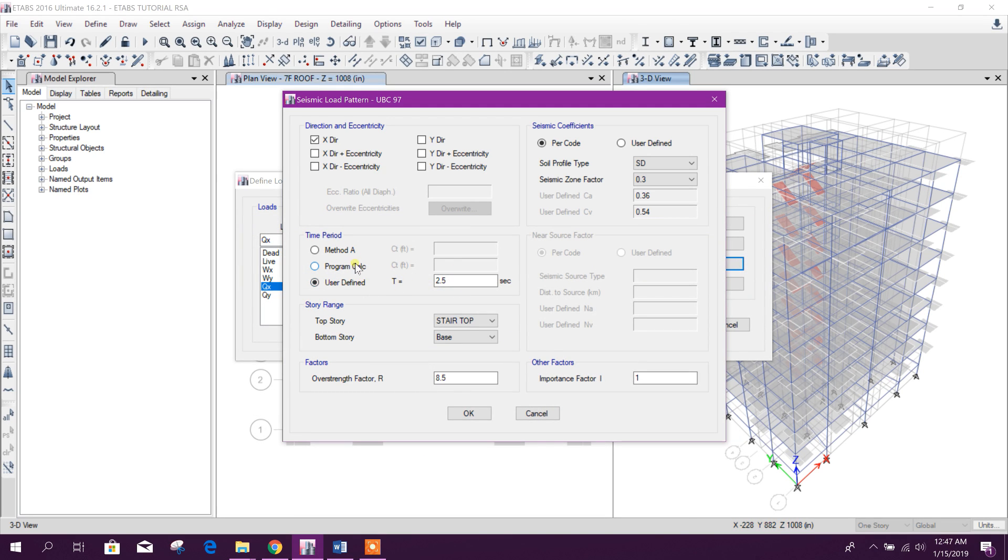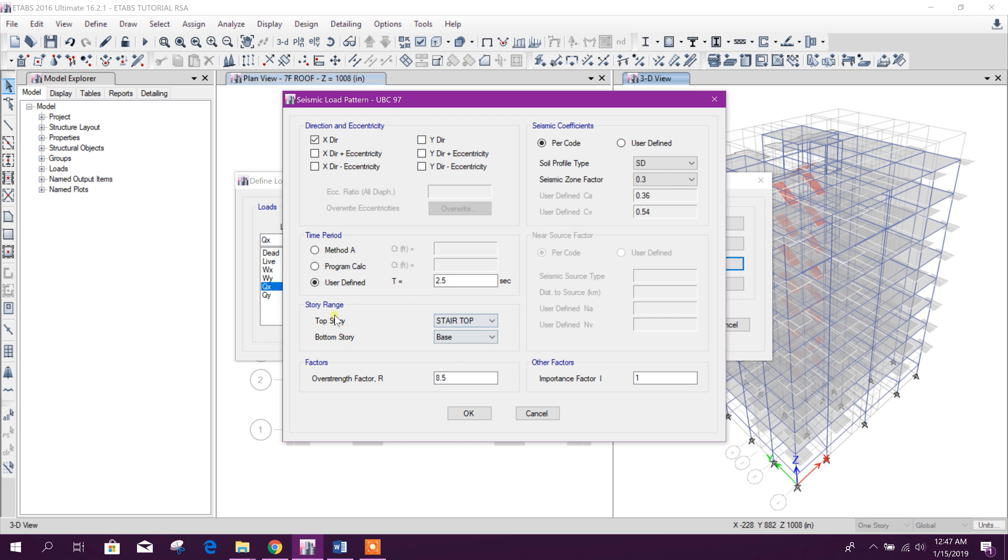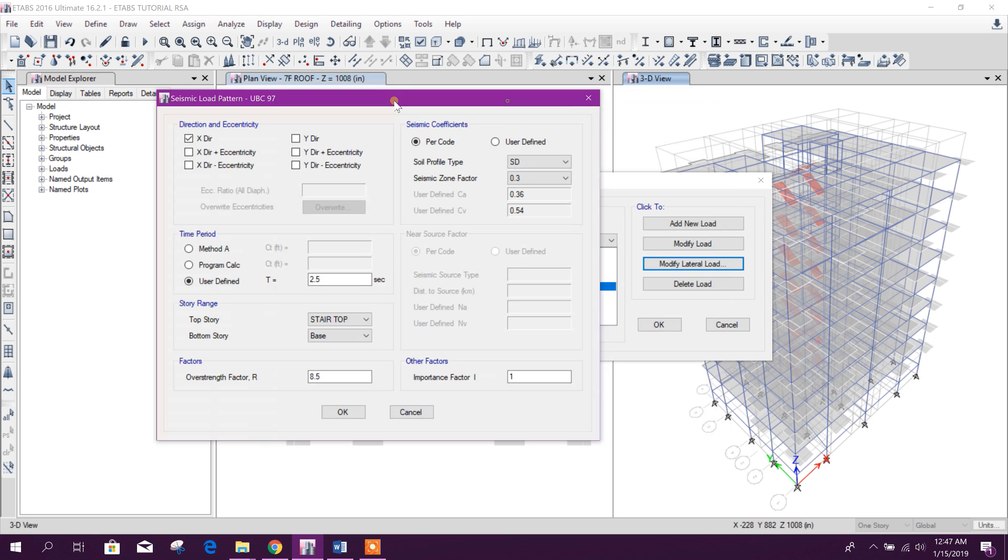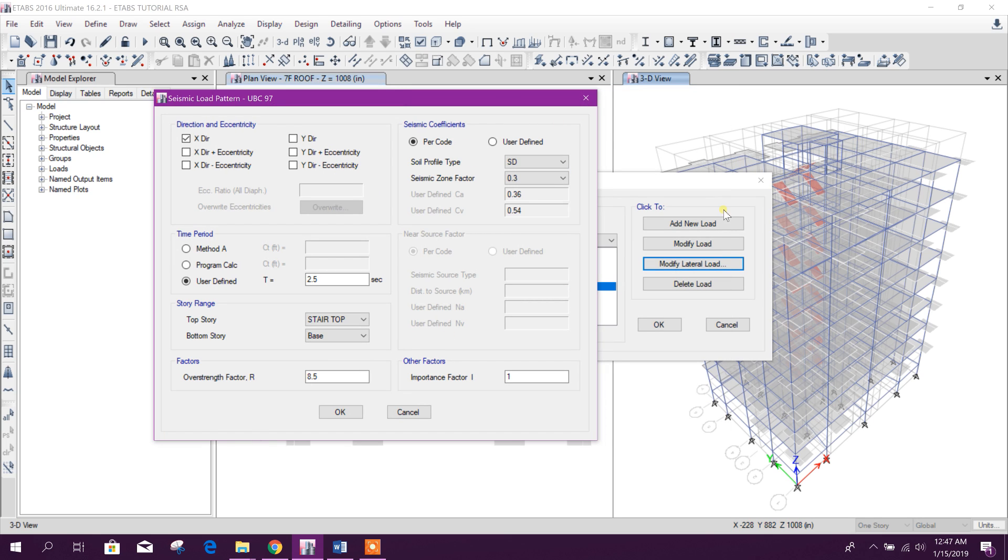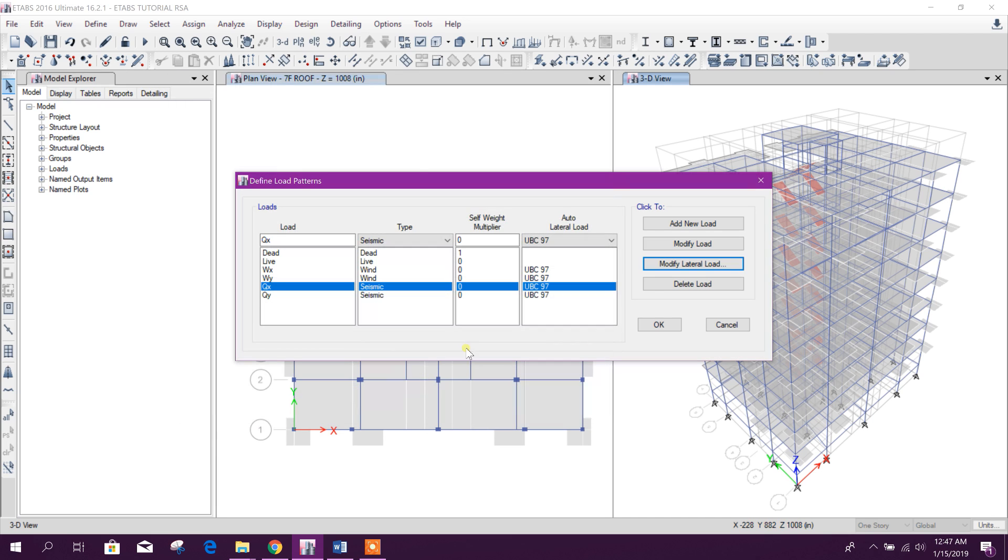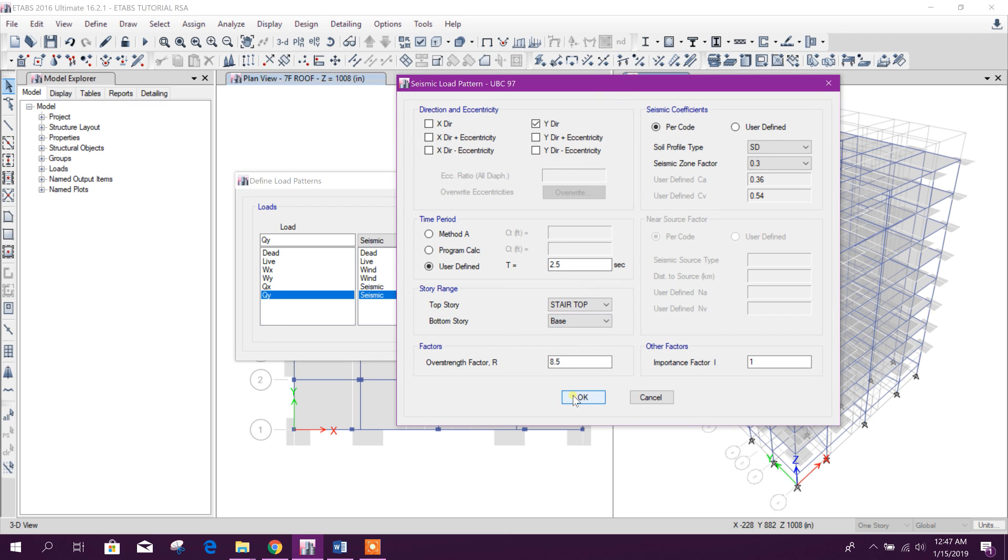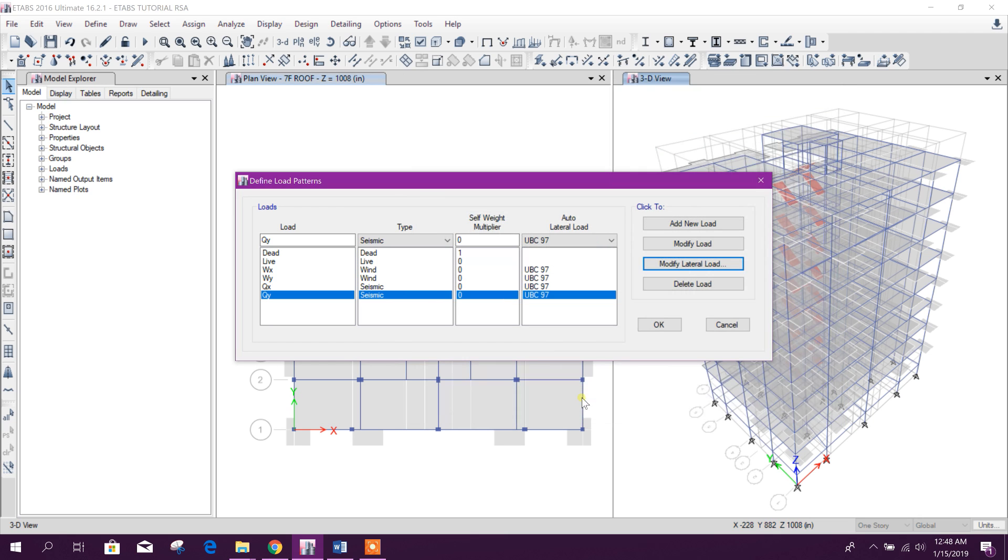User-defined time period we will select 2.5 seconds. Story range is base to top of the building. The over-strength factor R is 8.5 as per UBC 97 for SMRF special moment resisting frame type structure. For IMRF it will be 5.5. Importance factor is 1. For Y direction we will change only the direction to Y, and other values will keep the same as X direction of earthquake loading.